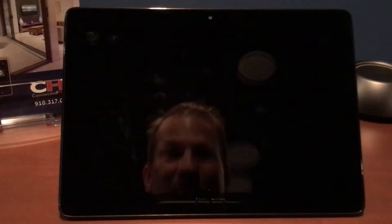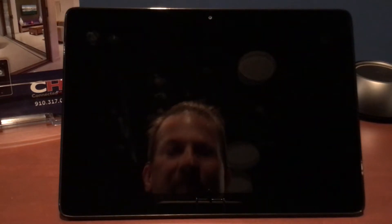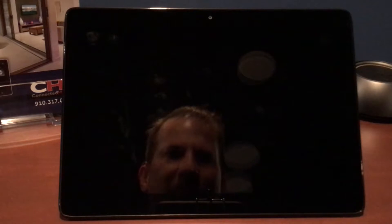Hey y'all, Brian at Connected Home. Today we want to talk to you about the Control 4 tabletop wireless interface. So let's go ahead and turn this guy on.